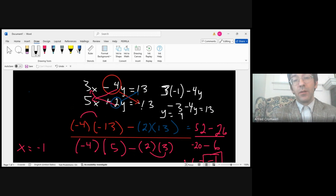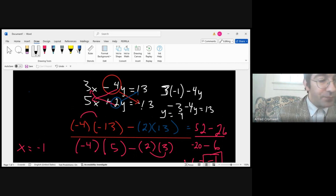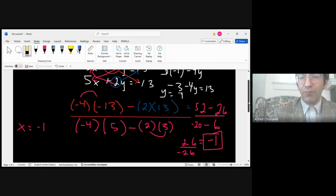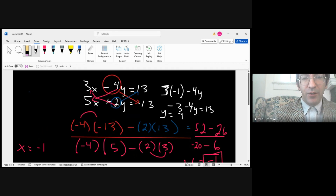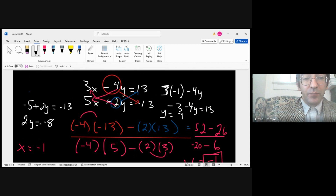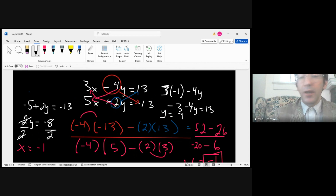That is one way of doing it through Cramer's Rule. Always, when you're doing these things, check your computation because I like to double-check since I'm doing it quickly. If we said x is negative 1, then 5 times negative 1 plus 2y equals negative 13 gives us negative 5 plus 2y equals negative 13. Adding 5 to both sides: 2y equals negative 8, divided by 2. It checks out — negative 8 divided by 2 is indeed negative 4.